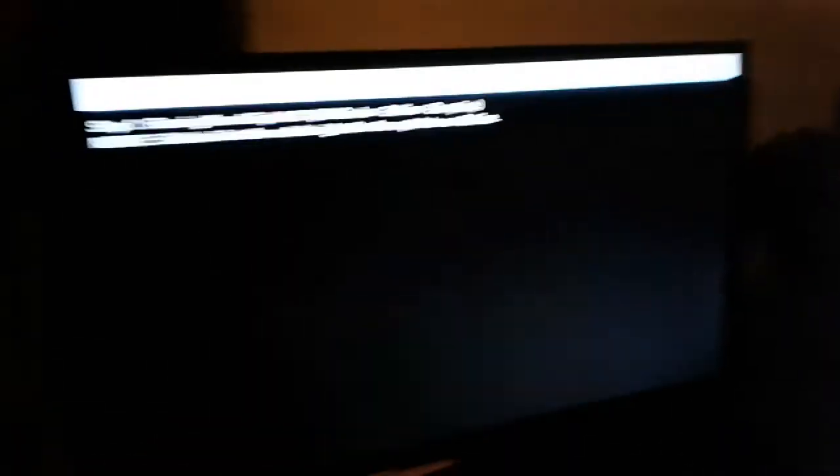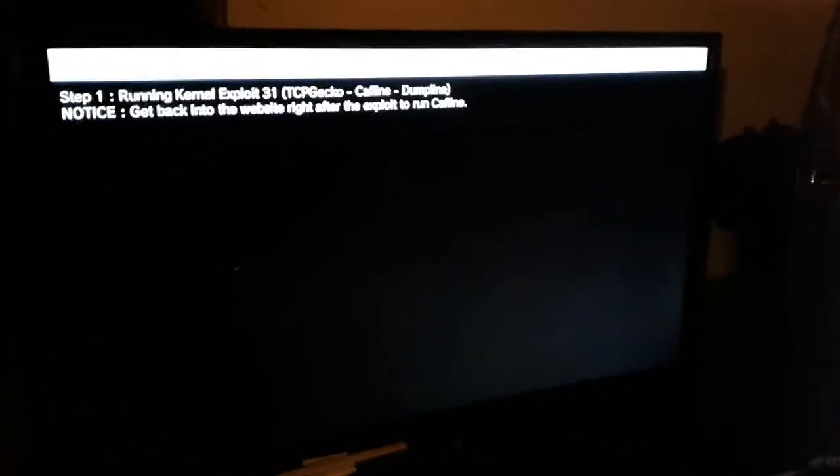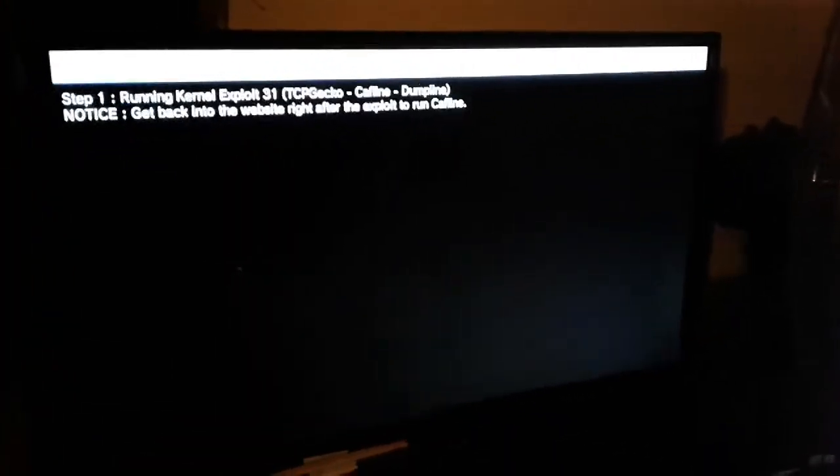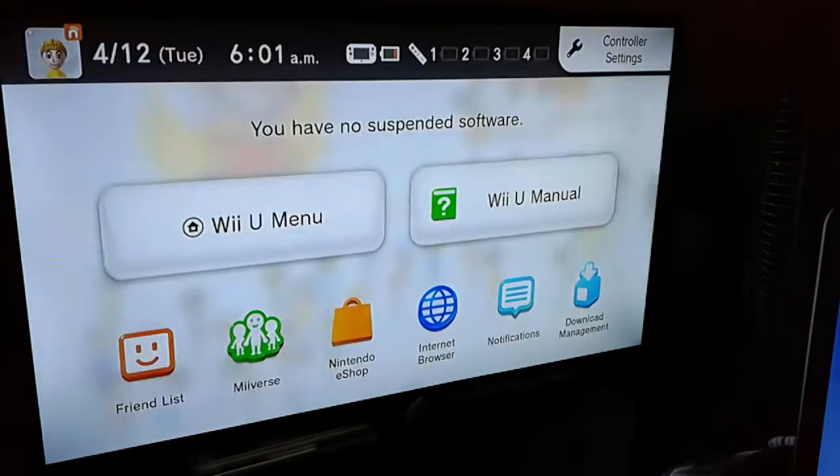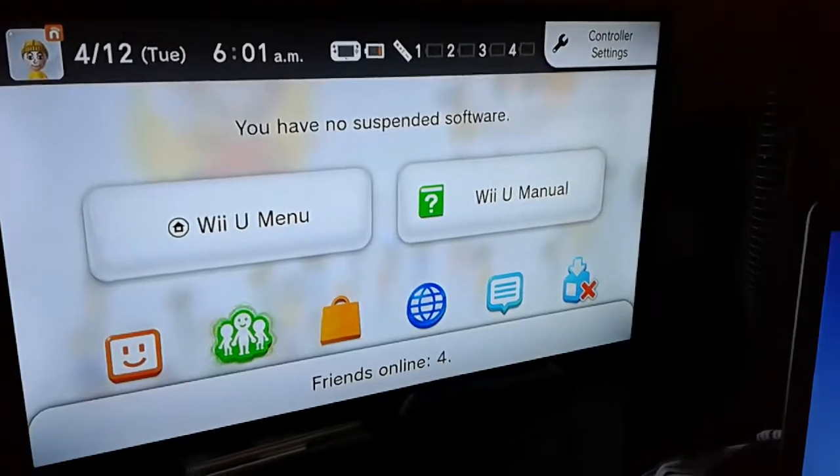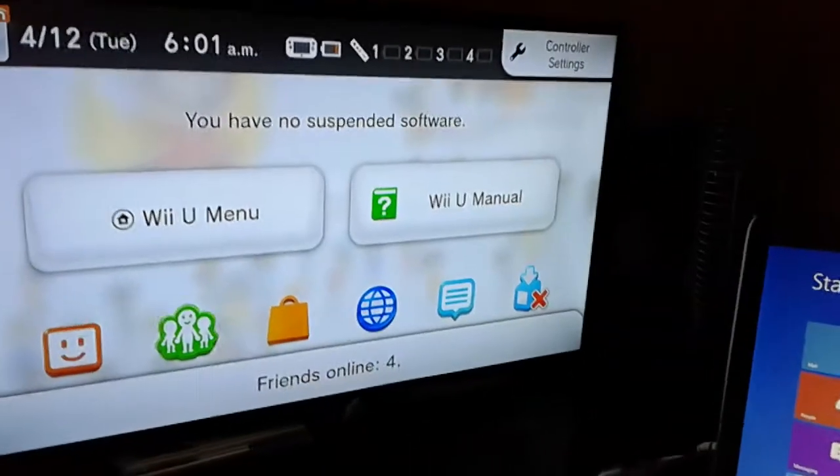Once you did that, you press Submit, and then it's going to start running these things on the TV. And then, it's going to trick the Wii U of thinking it's playing a video, but really, it's not. Then, it takes you to the home menu.